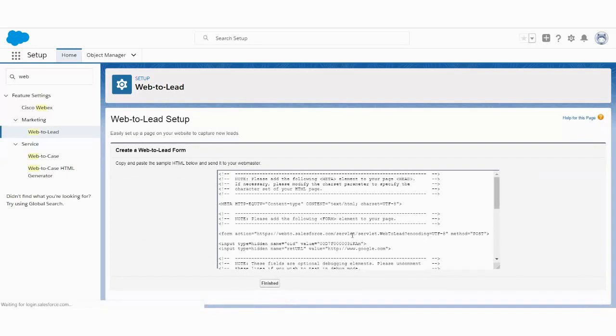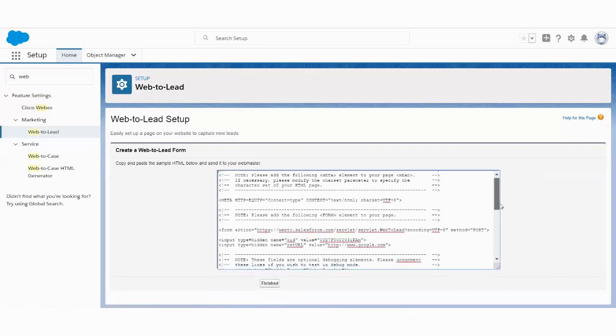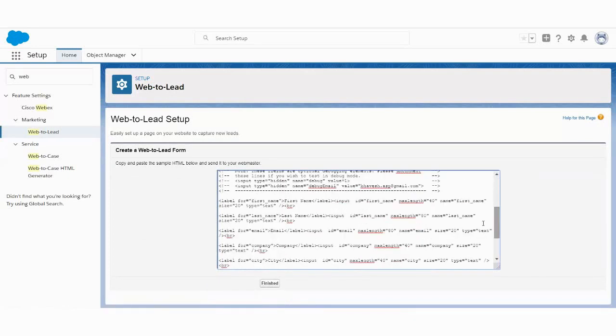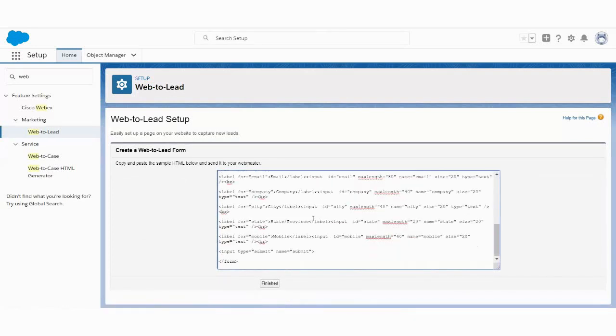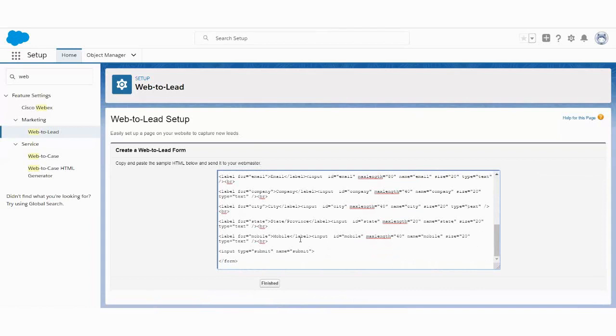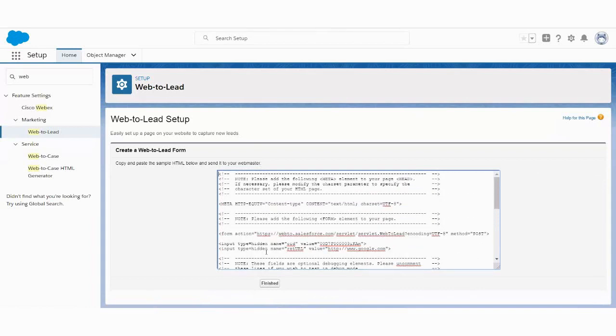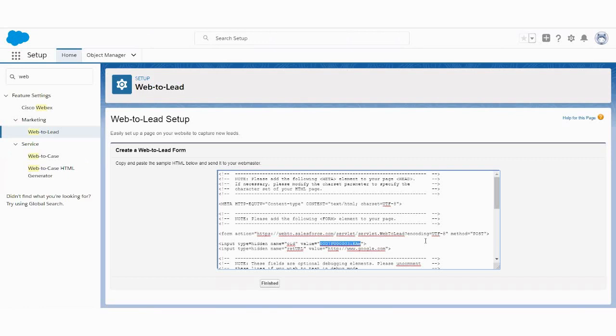So you can see it's a basic HTML raw data where you can find all the details. Like in this raw HTML, you will find this ID that is a very important thing. This will tell us the organization ID on which you want to submit the data. So this is, you can say, the unique ID for each and every organization on Salesforce. So when a customer is submitting the form, that data will be going to this particular organization.